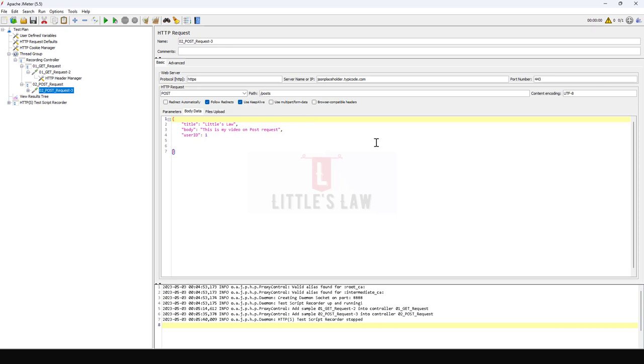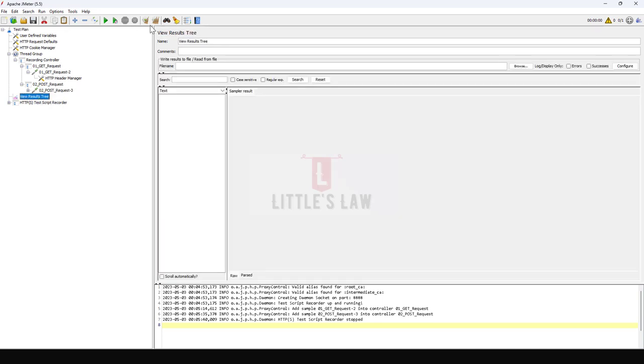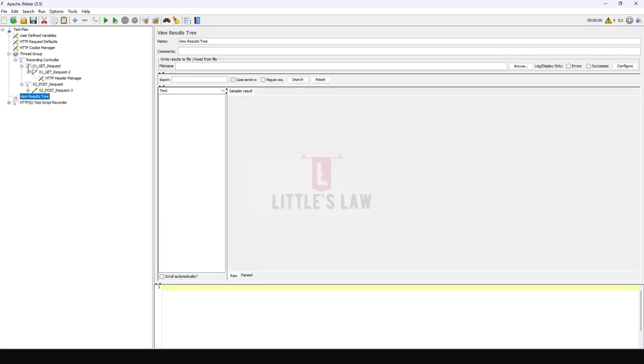The only thing that we did is we just integrated Postman and JMeter, and with any pane we have just clicked on Send, and automatically the request has been recorded in JMeter.